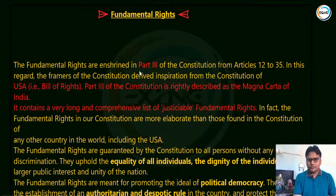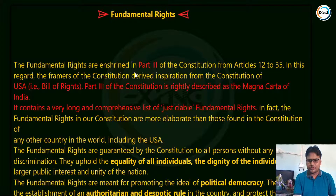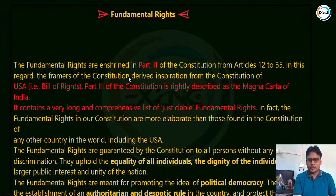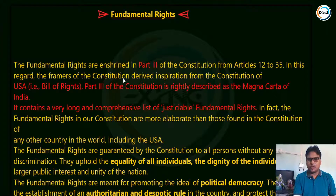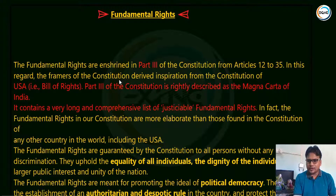Very good morning to all of you. Welcome to Excellency IAS. Friends, today we are going to study about the fundamental rights. This chapter is very important for your exam point of view. Whenever you study this chapter, you need to know about what are fundamental rights and what is the need to have fundamental rights.